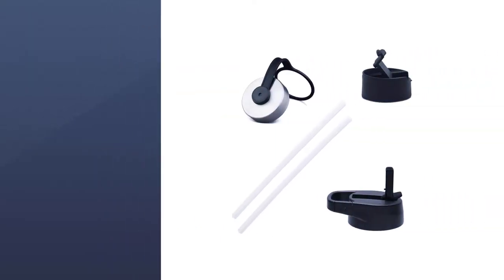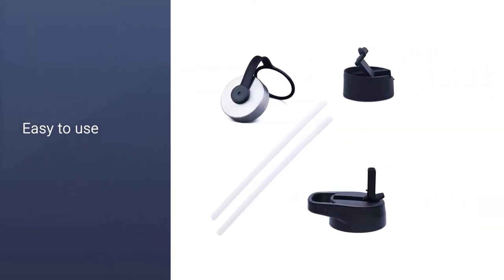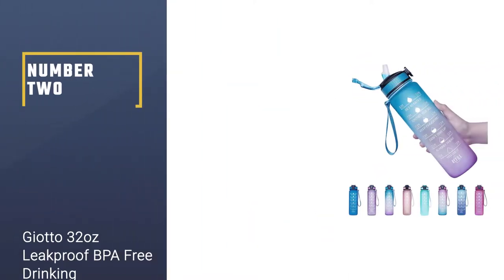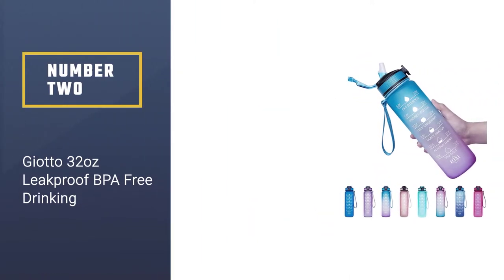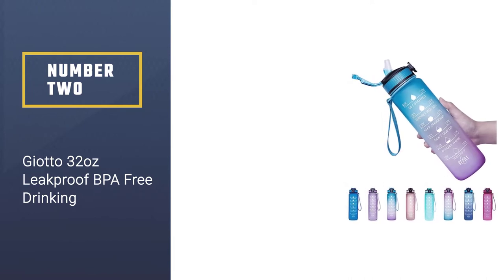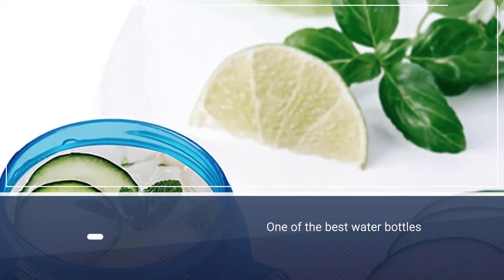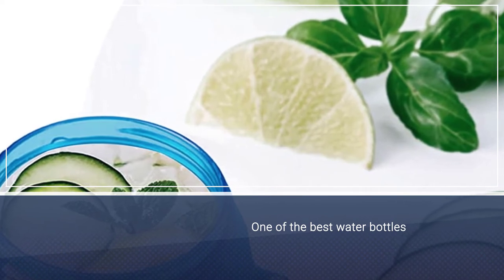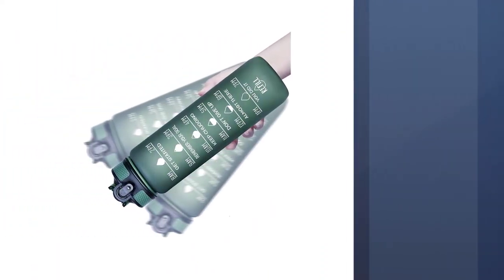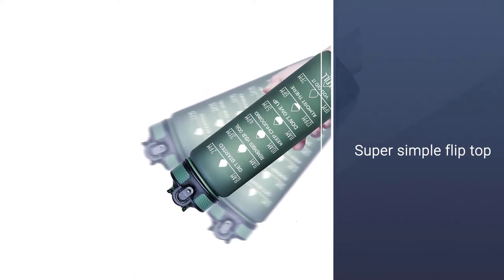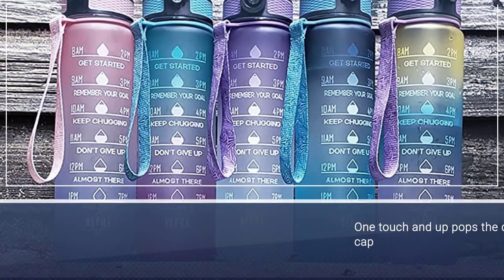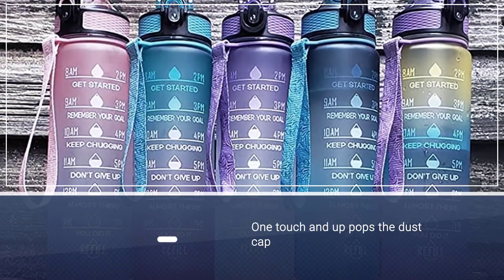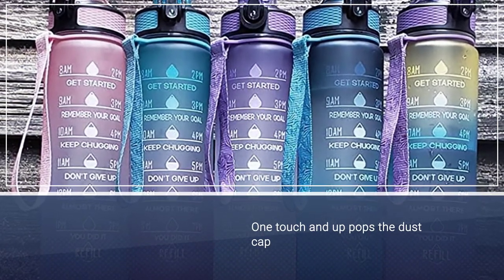Number two: Guyotto 32 ounces leak-proof BPA-free drinking bottle. Guyotto's patented flip-top leak-proof bottle is one of the best water bottles with a straw designs we've seen in a while. All the bonuses of a straw but with none of the downsides. You'll never have to wait to get a drink while driving or endanger yourself and others on the road again with the super simple flip top.